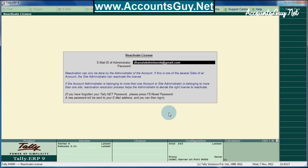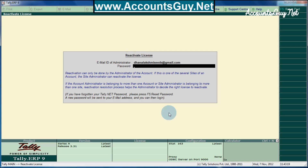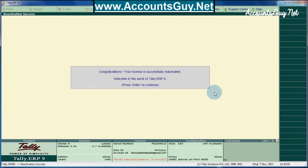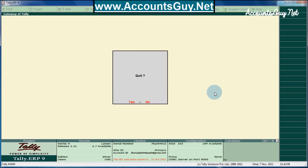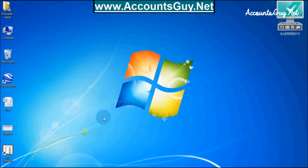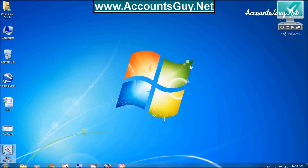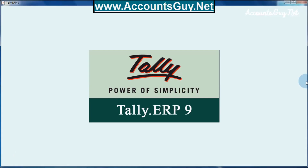Here, you need to provide your Tally username and password. After providing the username, congratulations — your license is successfully activated. You can see this kind of message. Just click on Tally and open it again normally; it will open as usual.